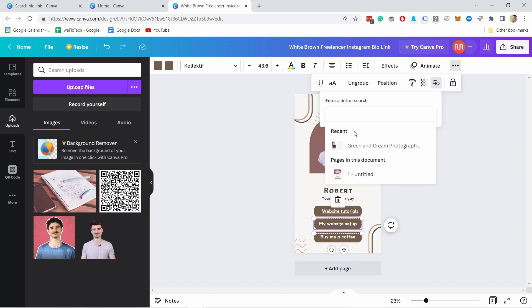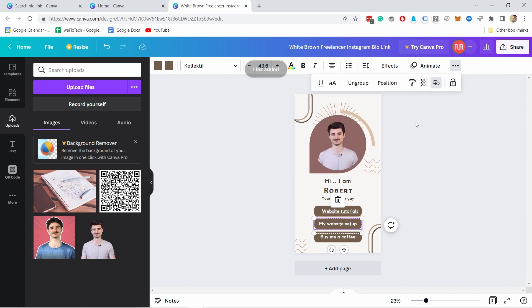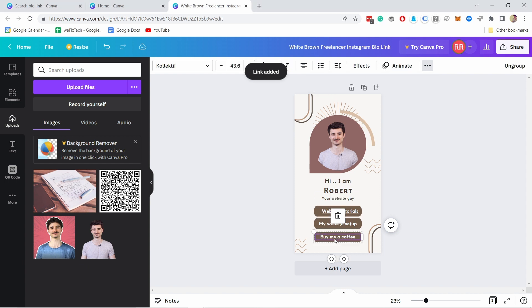Same thing with my website setup. This is just a link to my website with some information what I use for my videos and things like that. So again right click select the element and right click and add a link again just going to add the link here press enter.